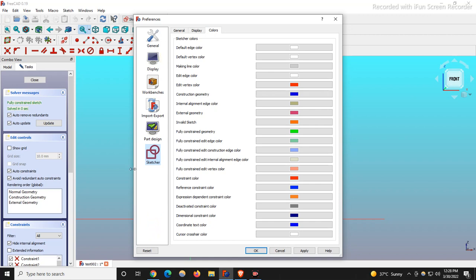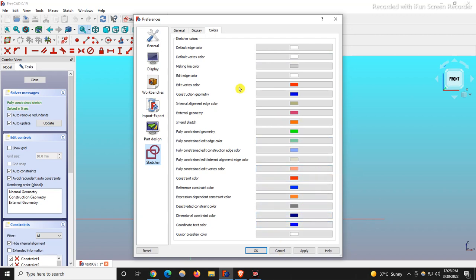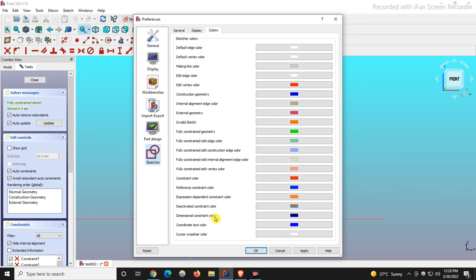So that is all about this small tutorial about how to change the background color in FreeCAD.